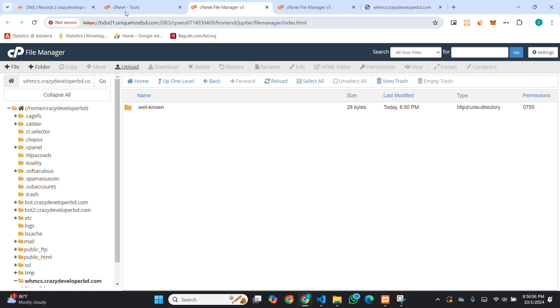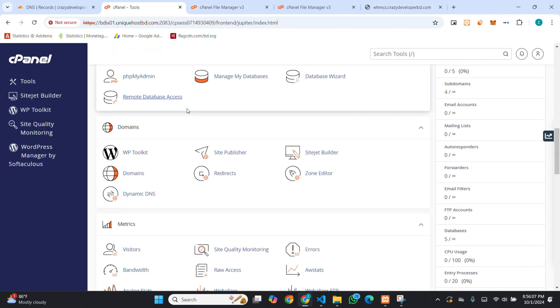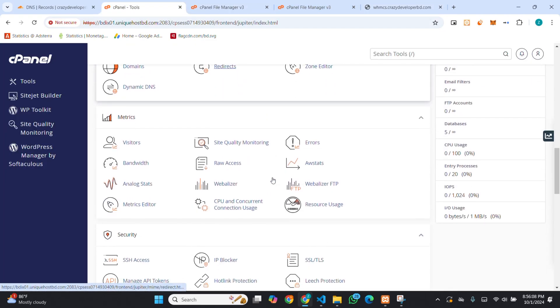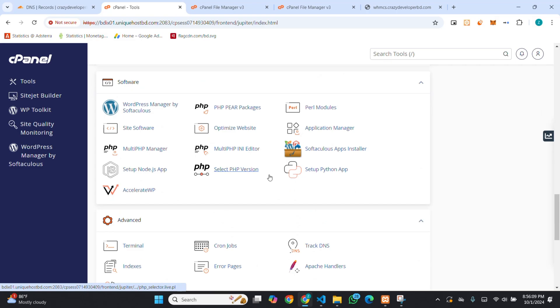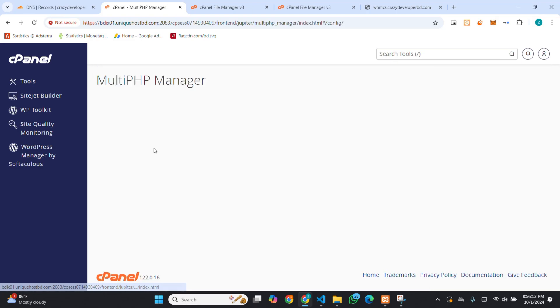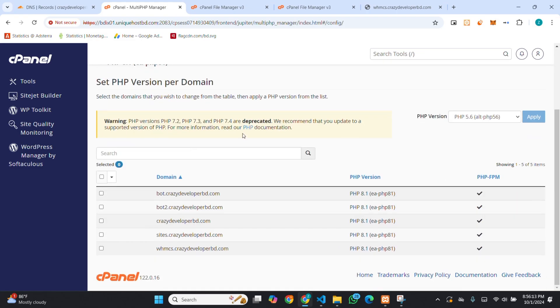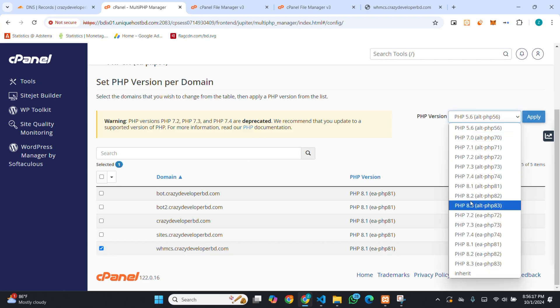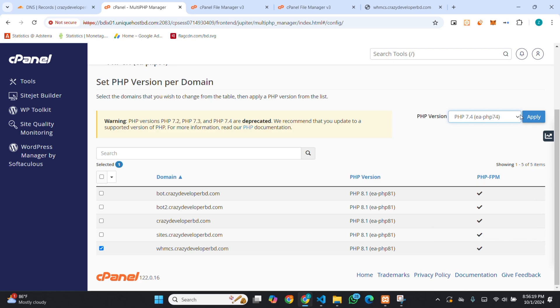I am going to my cPanel. I am in multi-PHP manager. I have to select 7.4 EA PHP. Then, you have to click on apply.